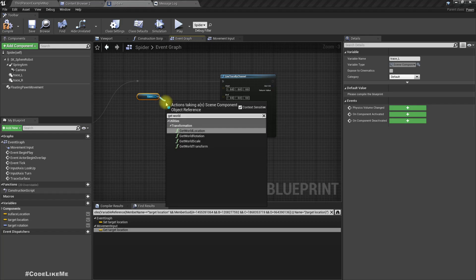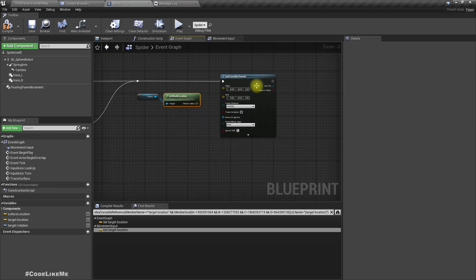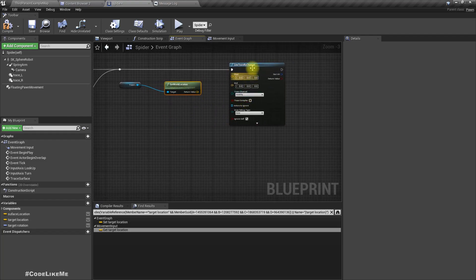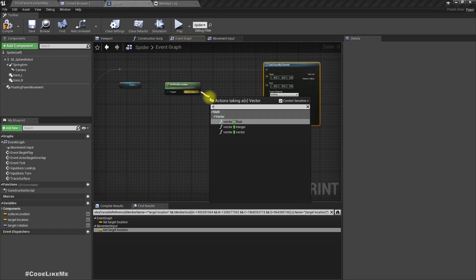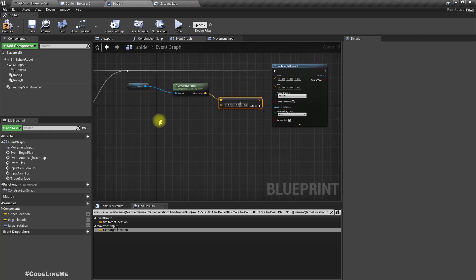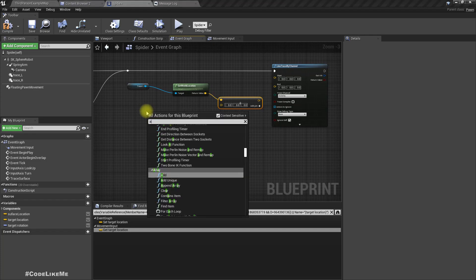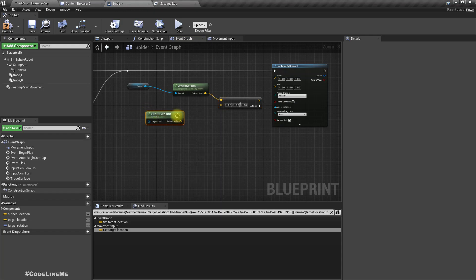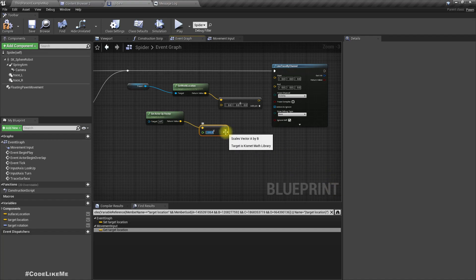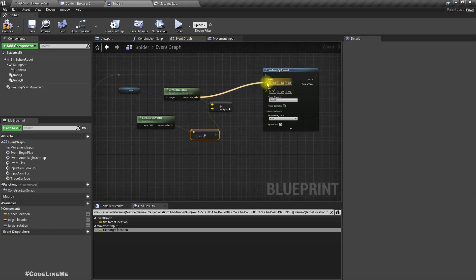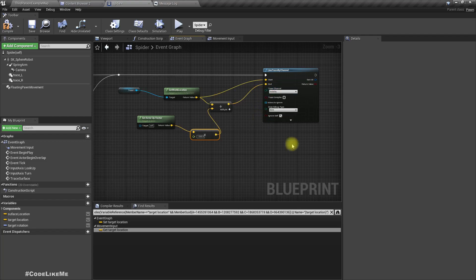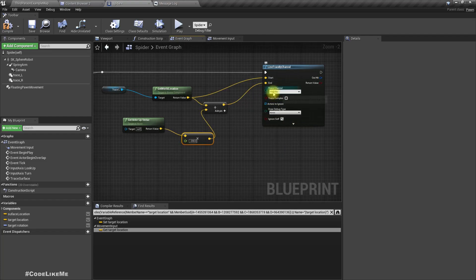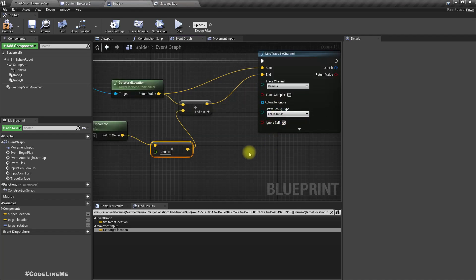Let's do another line trace by channel — we need to do two line traces. Starting with the left one: get world location, and we need to add a vector to get a downward point — actually, get the actor up vector and multiply it by minus 200. So the starting location is this one, the end location is this one. Let's add just the channel camera and add a debug type for duration.